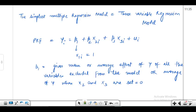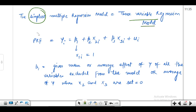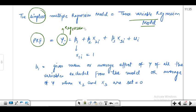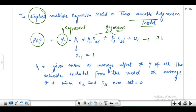The simplest multiple regression model is the three-variable regression model. This is the population regression function of a three-variable regression model. We have y as the regressant and two regressors, making it a case of three variables.